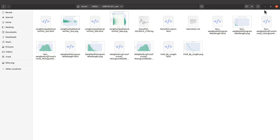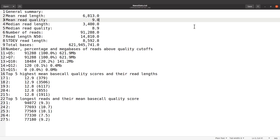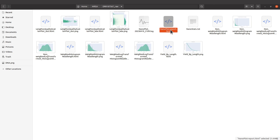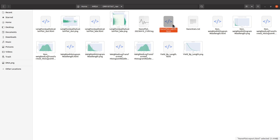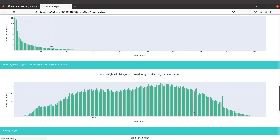These are the output files — we have images, HTML files, and text files. I'm going to focus on just these two files. This one has the summary, which you can open with any text file editor. This other file has other reports in a single HTML file including the figures and plots, so you can open it with your browser and see all of them there.